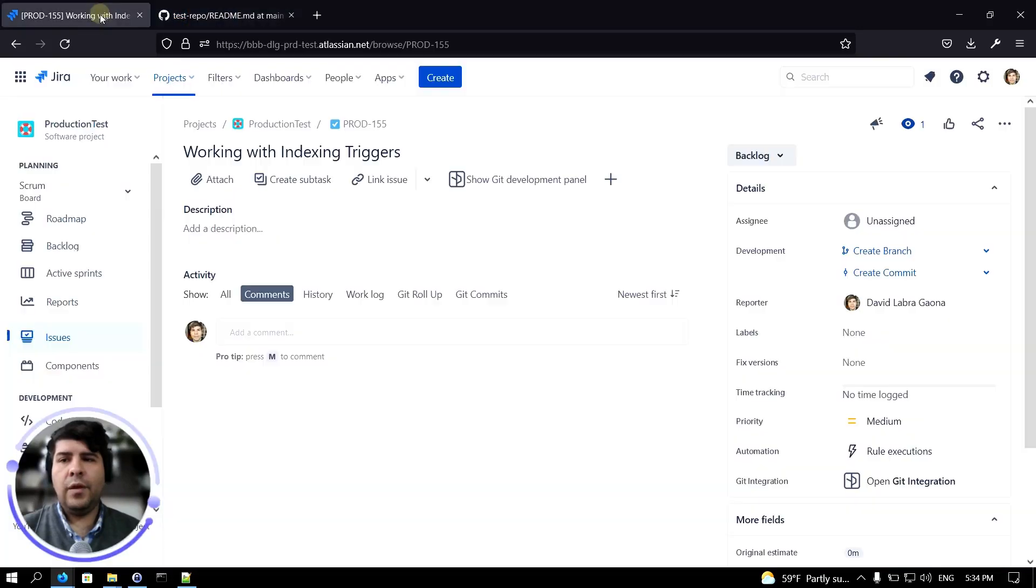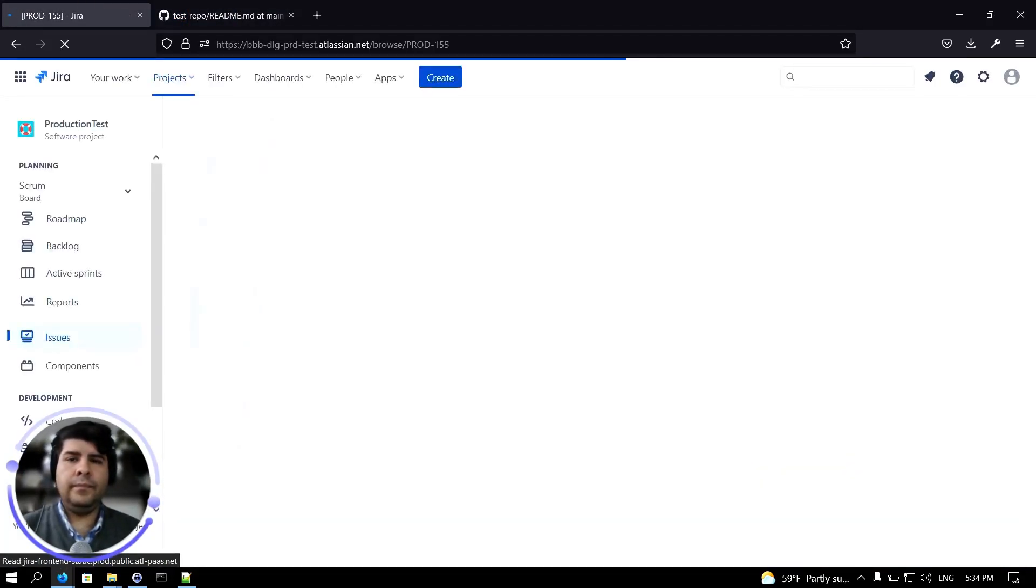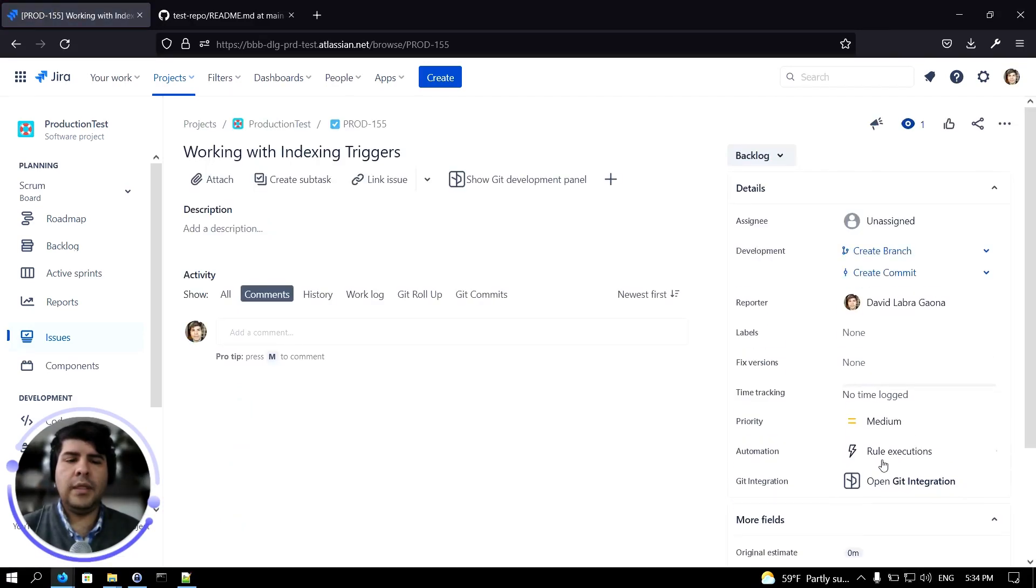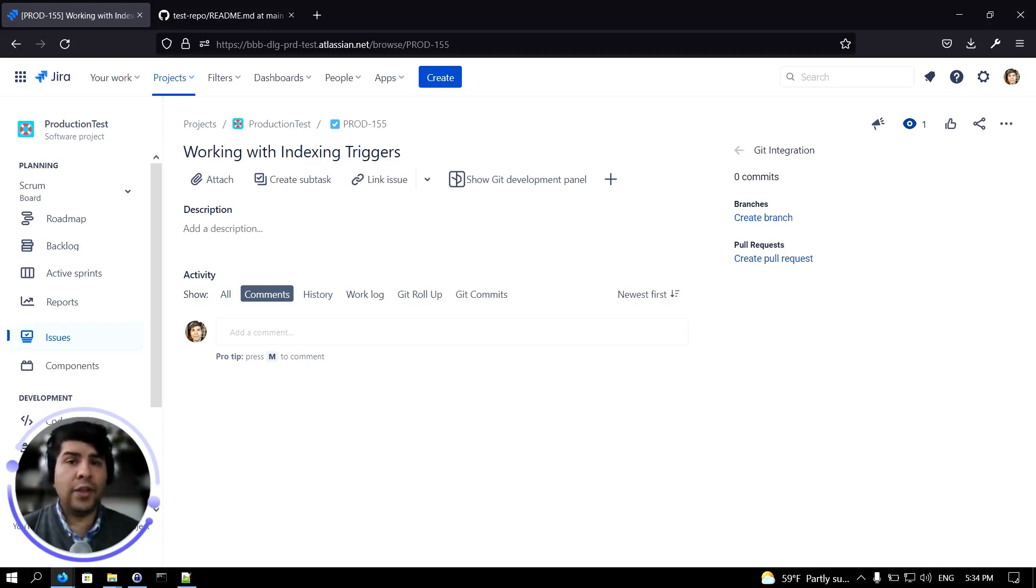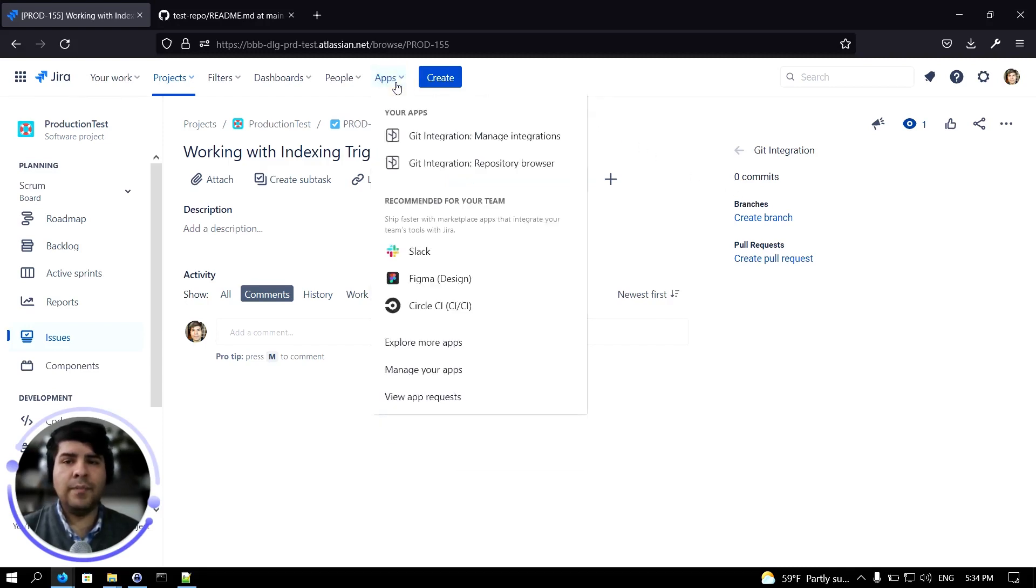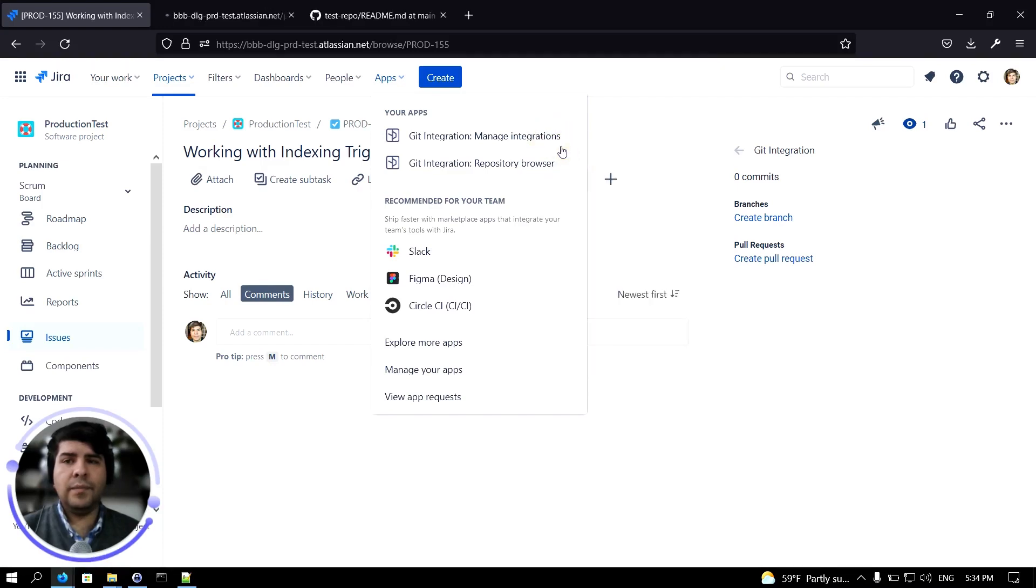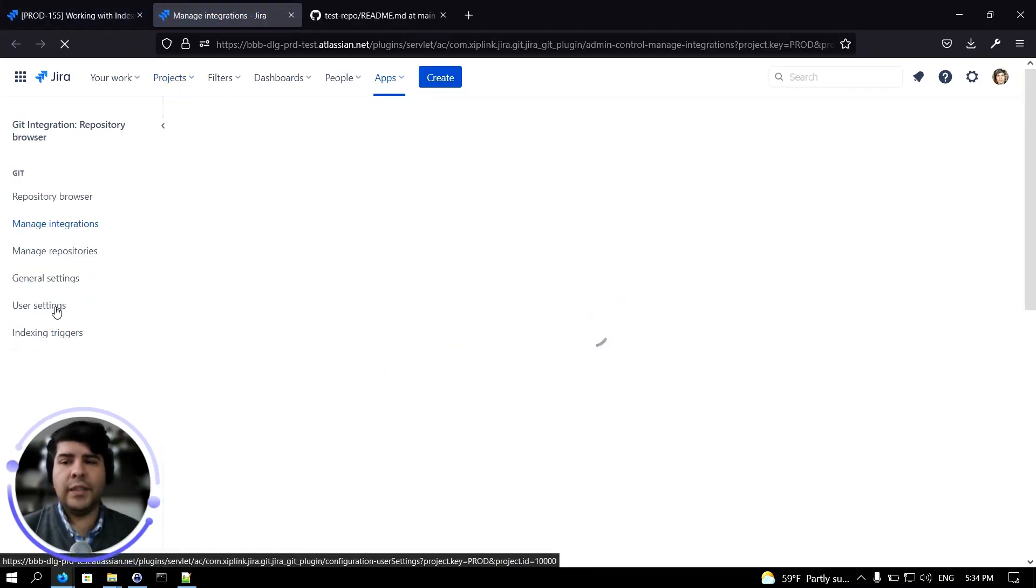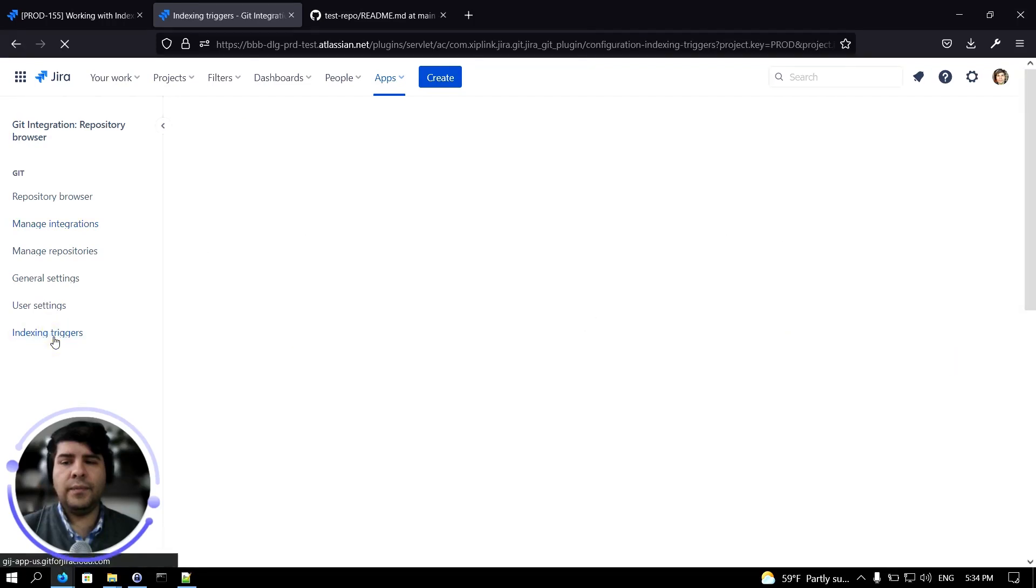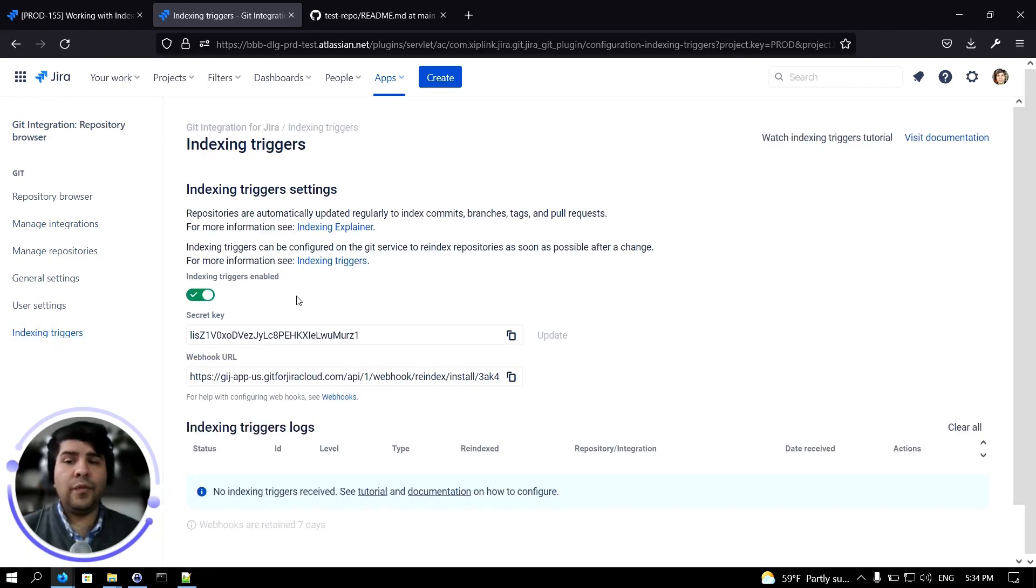Now let's go back to Jira. And you can see that the commit doesn't reflect here. To override this you can configure indexing triggers. To do that, simply go to apps, click on manage integrations, and then select indexing triggers. We will need to provide these two fields into the repository setup.